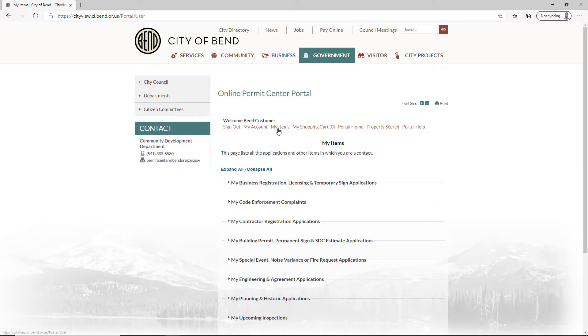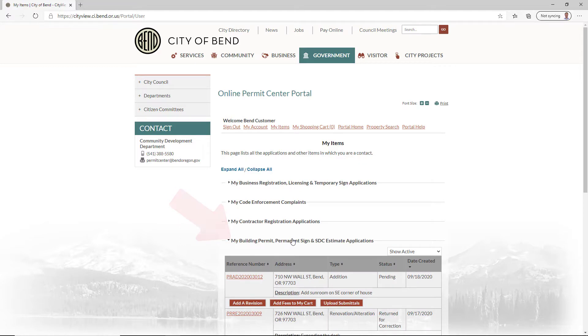For example, if you're looking for a building application, click on the My Building Permanent Sign and SDC Estimates Applications service area.